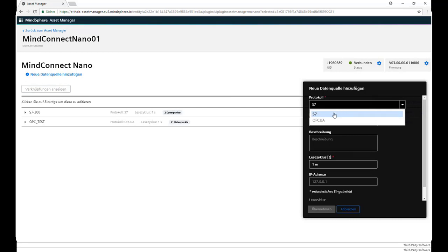We get to choose between S7 and OPC UA. S7 is in case our sources are going to be PLCs through absolute addresses, or OPC UA is in case our data source is an OPC UA server.